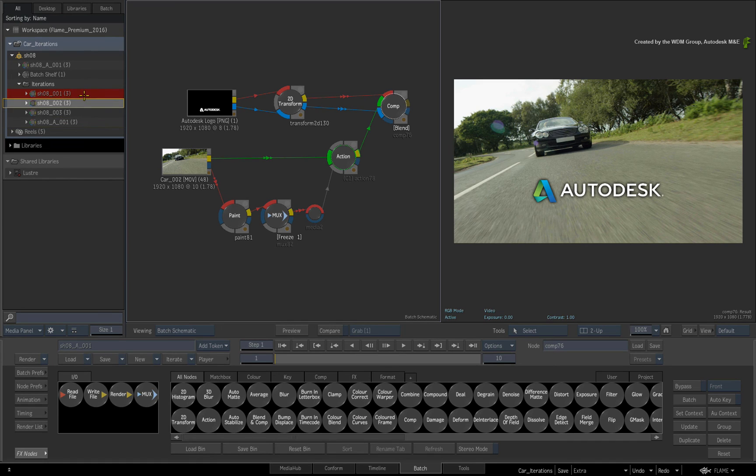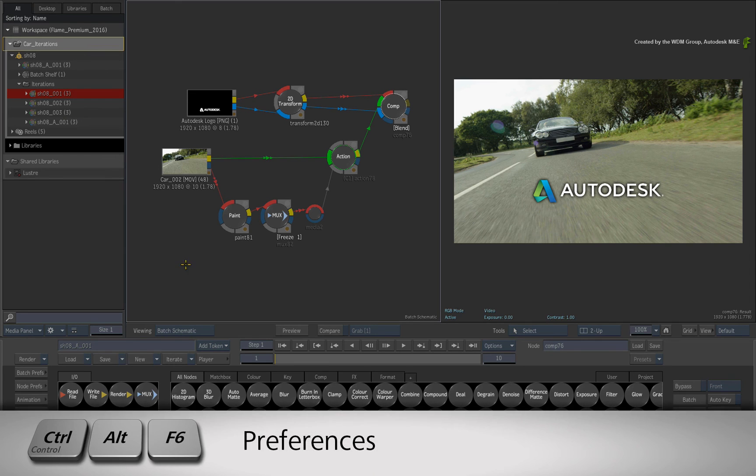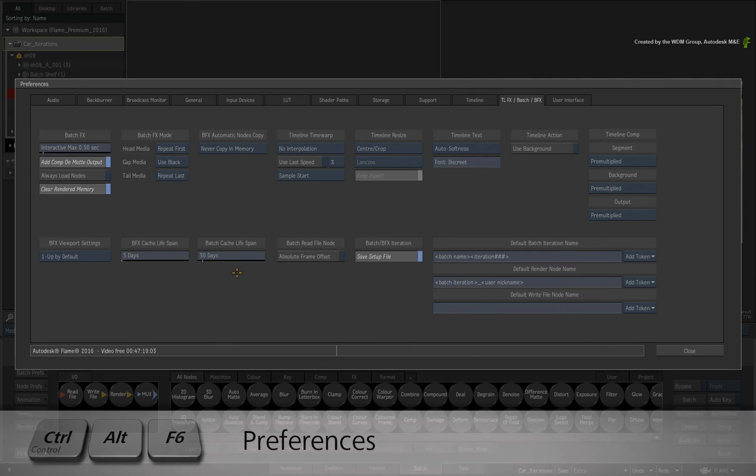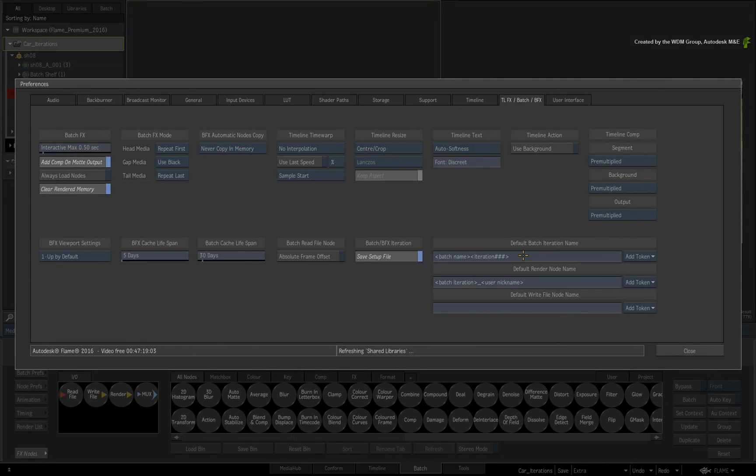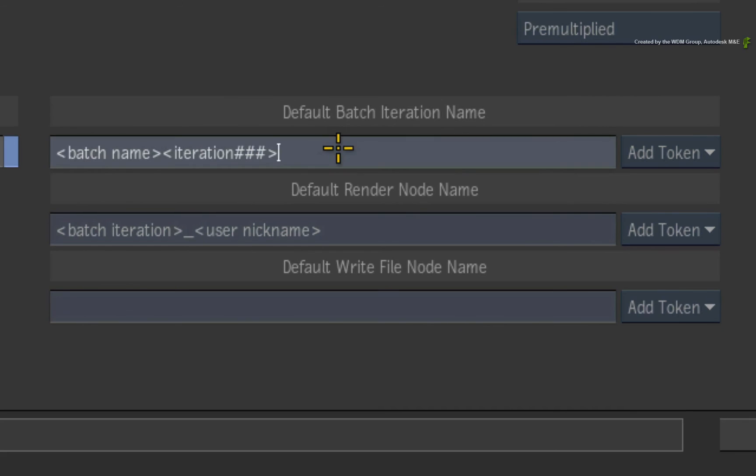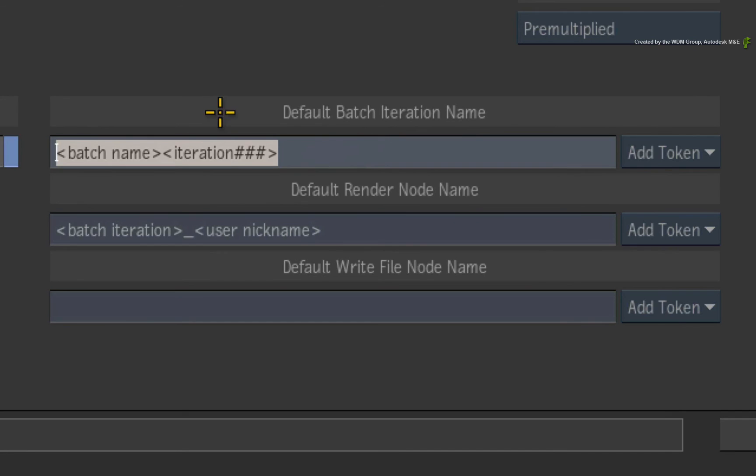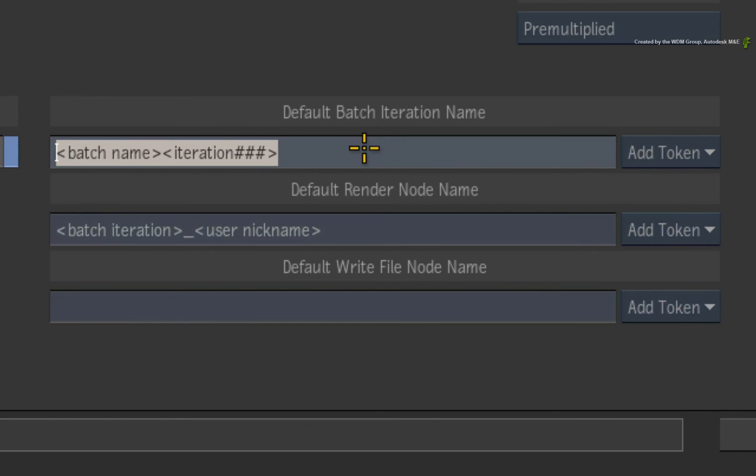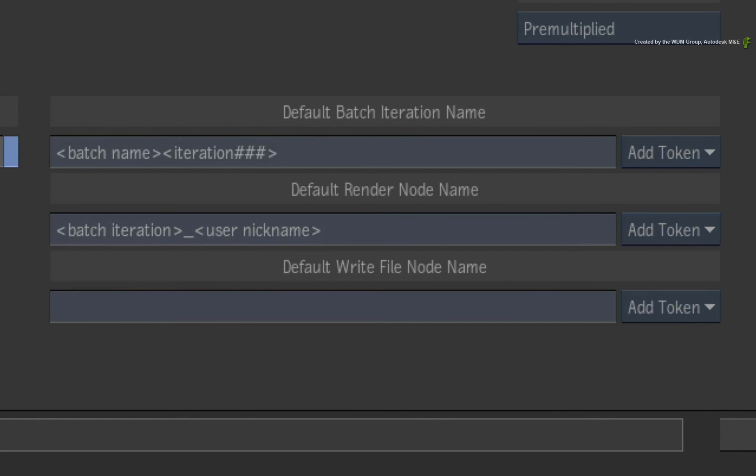The other good news is that you can go into the preferences menu and in the Batch Settings, you can define the default Batch Iteration Name. This is stored in the User Profile. If you need to have the default Batch Iteration Name based on Project Standardization or Facility Standardization, please refer to the documentation for the various scripting options.